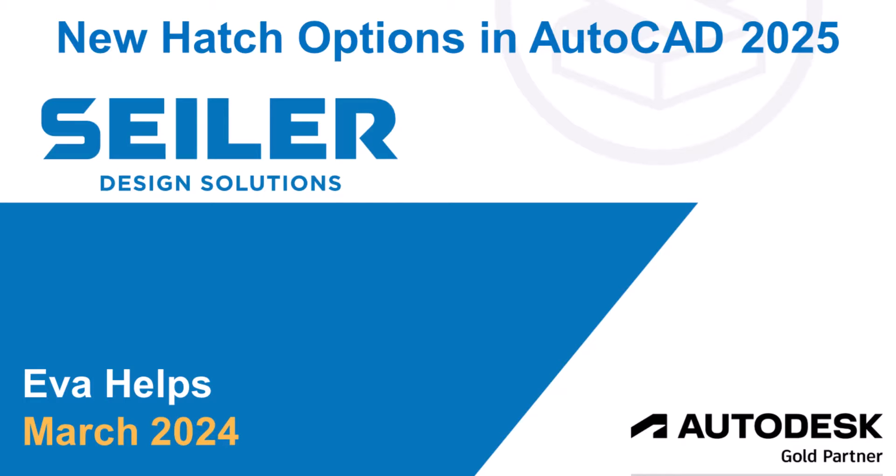Hello and welcome to this blog. We are going to take a quick peek at the new hatch option inside of AutoCAD 2025. My name is Eva Helps and I'm with Seiler Design Solutions. So welcome and here we go.